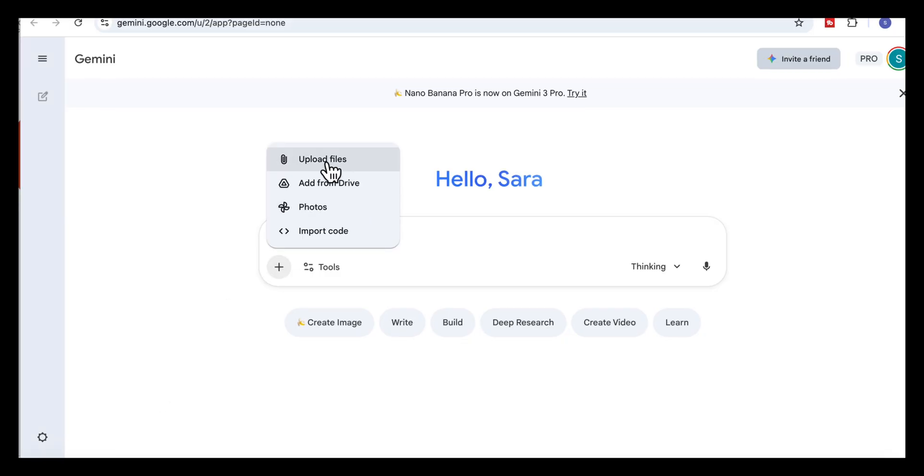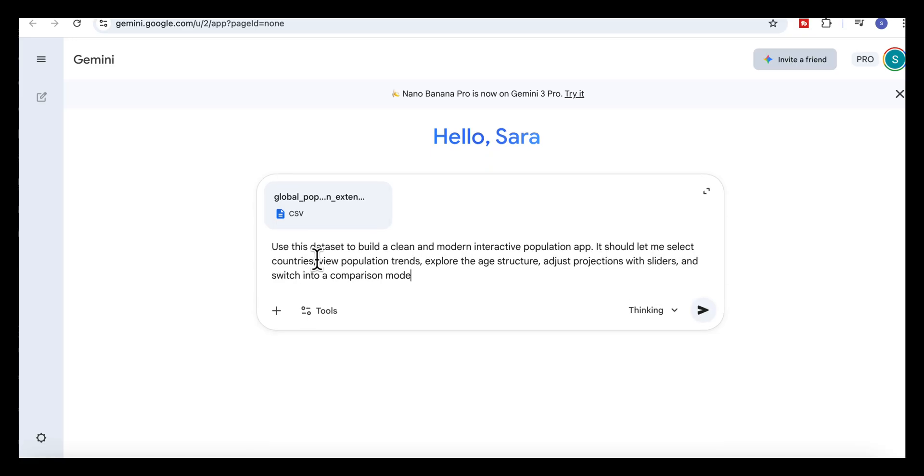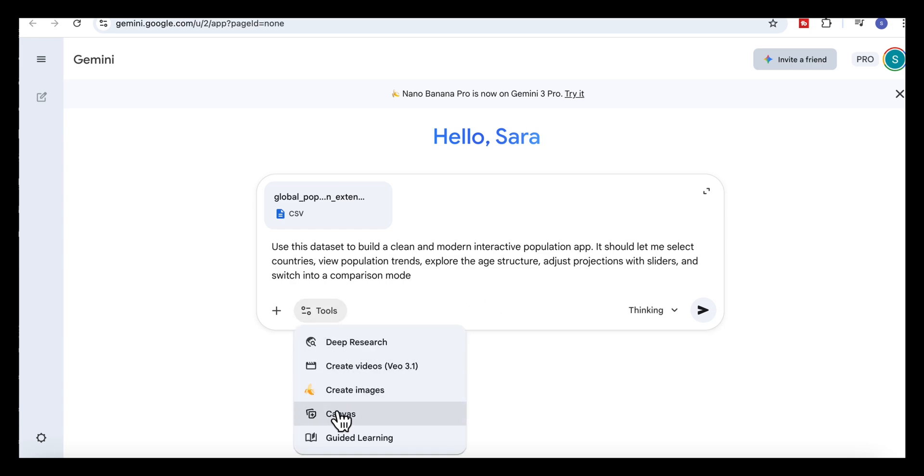So we'll begin by uploading our population data set, then we'll add this prompt and select canvas. Use this data set to build a clean and modern interactive population app. It should let me select countries, view population trends, explore the age structure, adjust projections with sliders, and switch into a comparison mode.